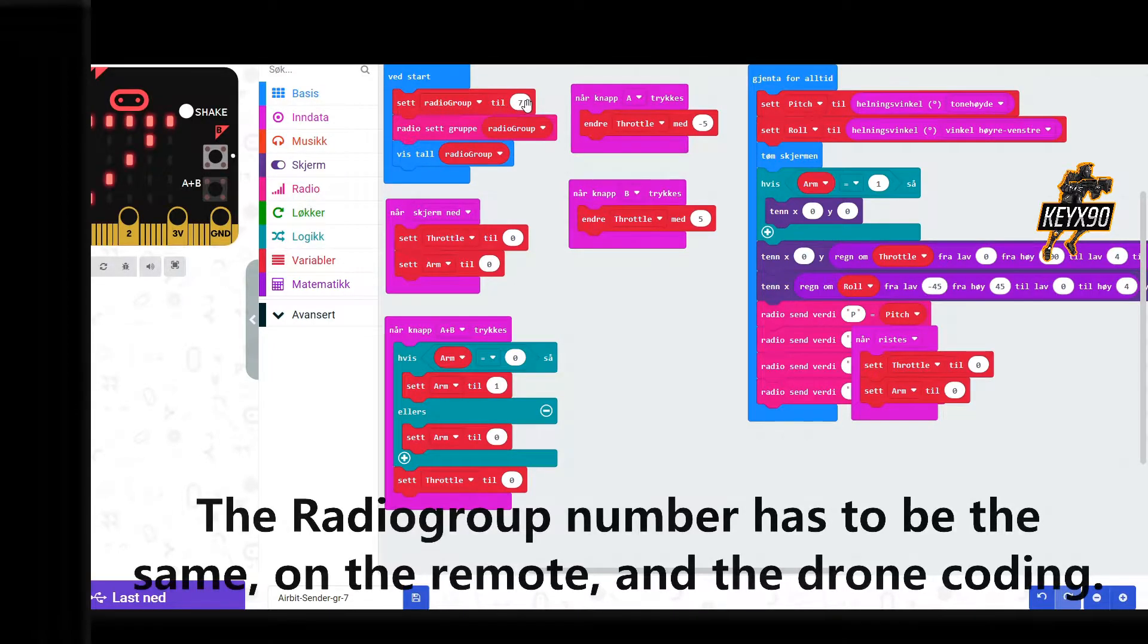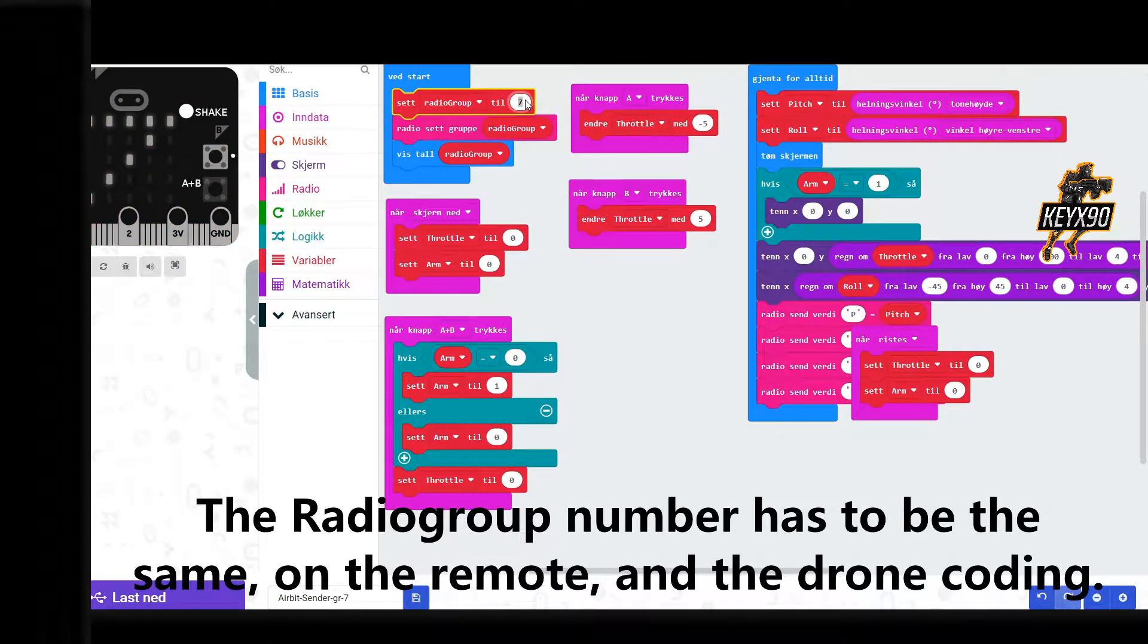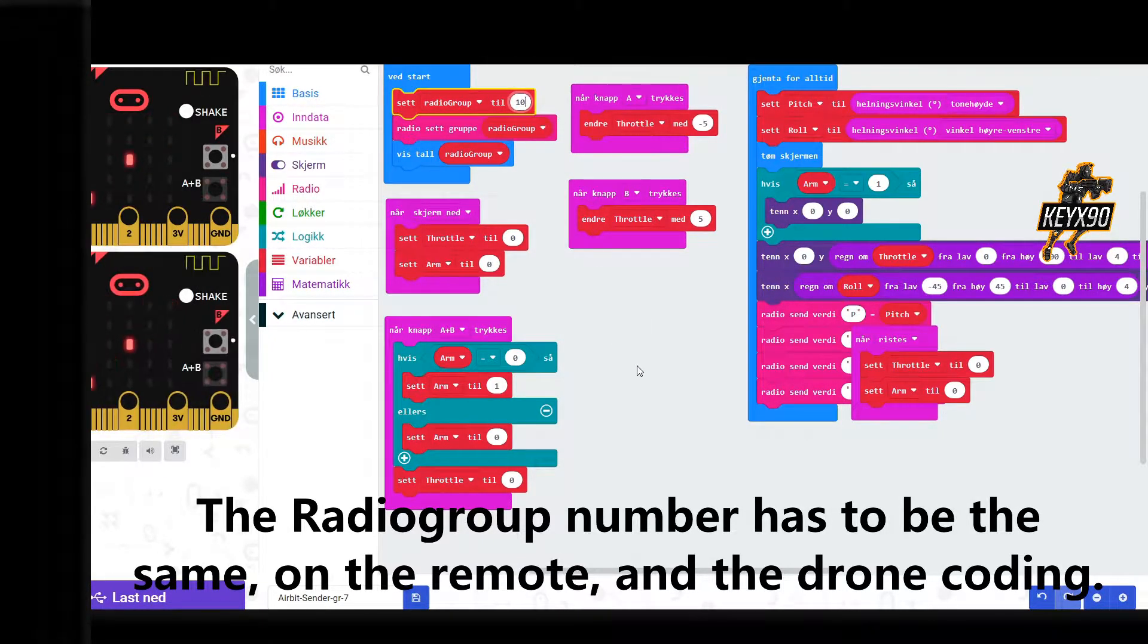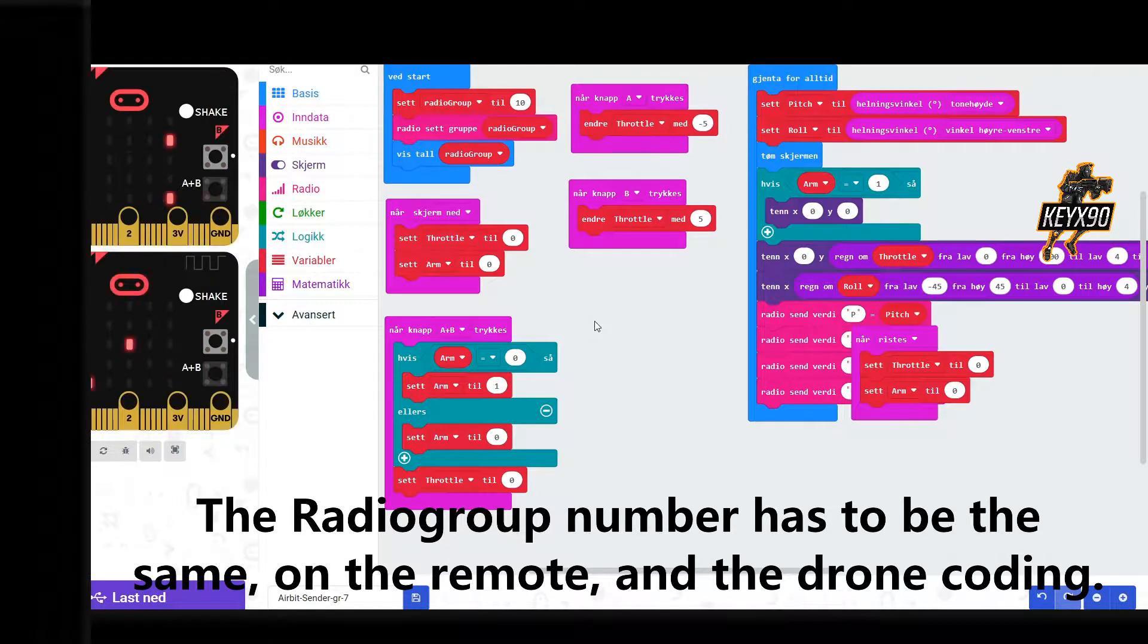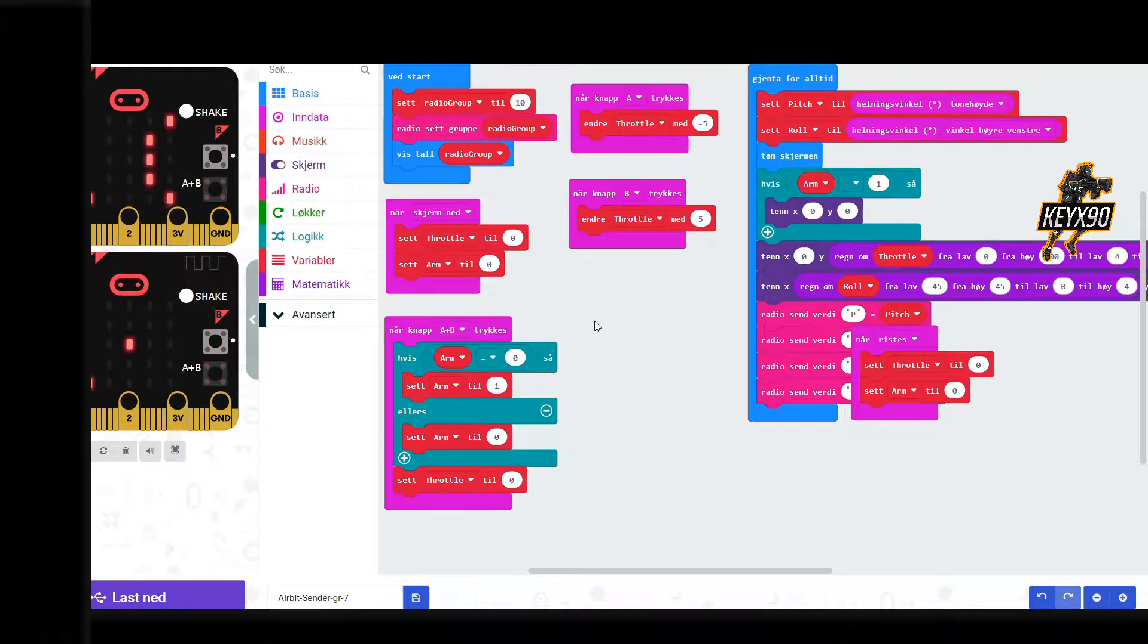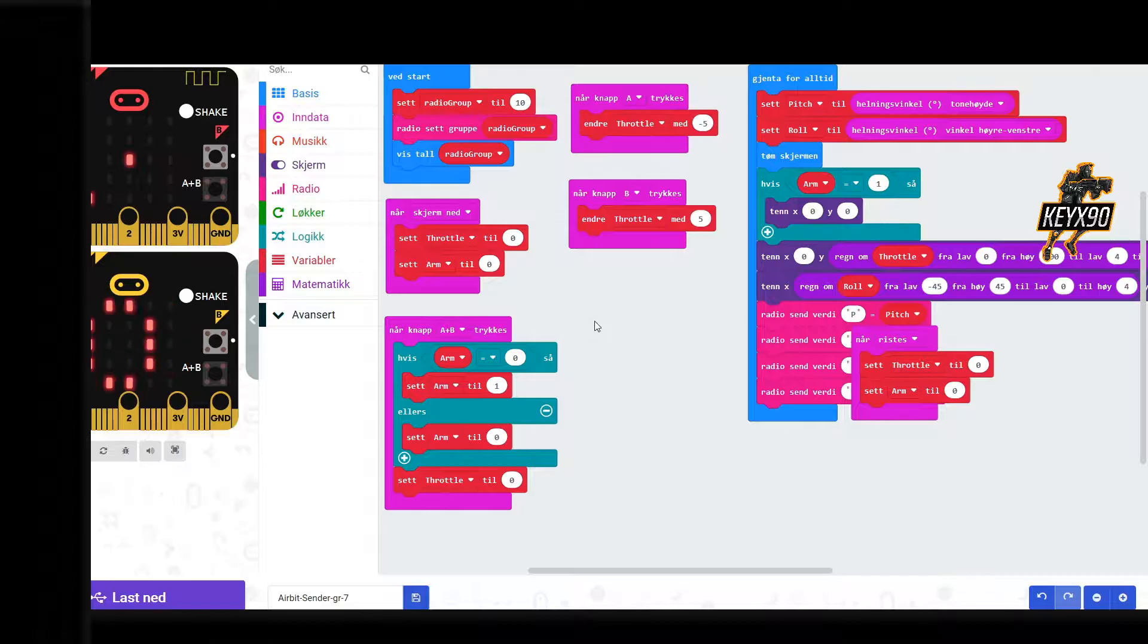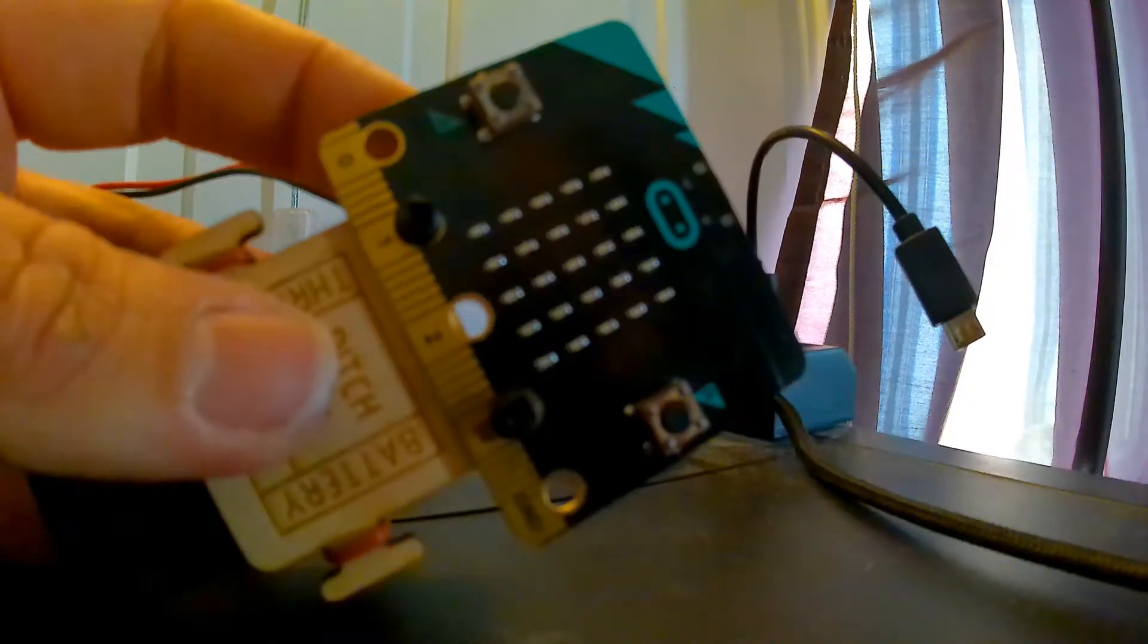It's important to remember that the number shown or a number that you type in yourself in Radio Group has to be the same on the next code for the quadcopter. If the numbers don't match, you won't get any signal from the Airbit.